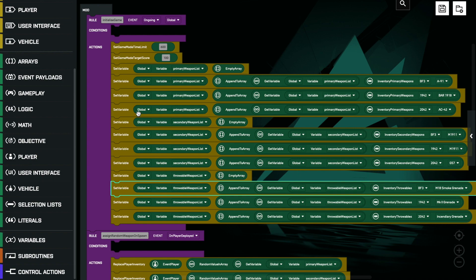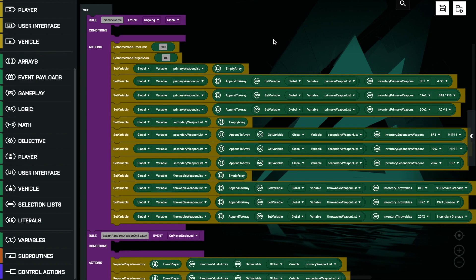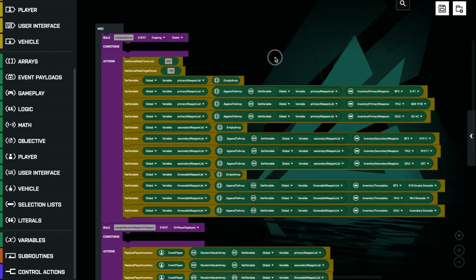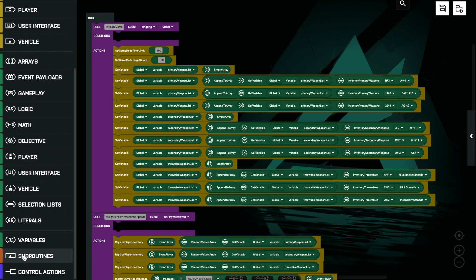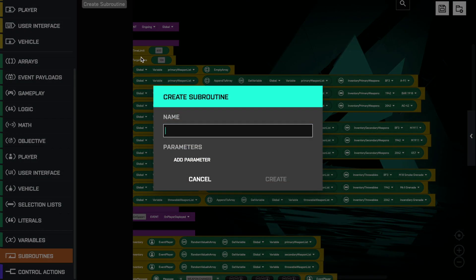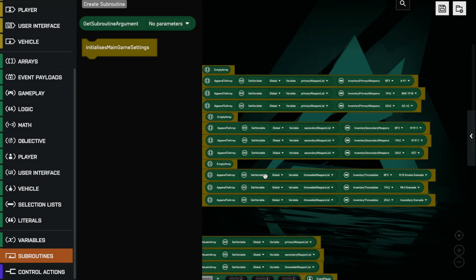So let's start off by organizing this initialize game rule into a set of separate subroutines to make it a little bit more organized. We're going to set up four separate subroutines: one that sets up the initial game settings, one for the primary weapon list, another for the secondary weapon list, and a final one for the throwable weapon list. Of course we could place them all in one subroutine, but why not create multiple ones with each one doing a separate thing. So to create a subroutine - remember you can't have any spaces in subroutine names.